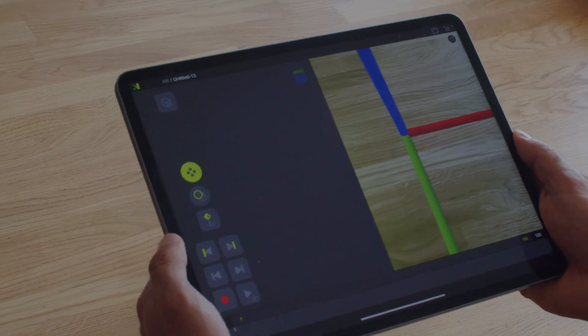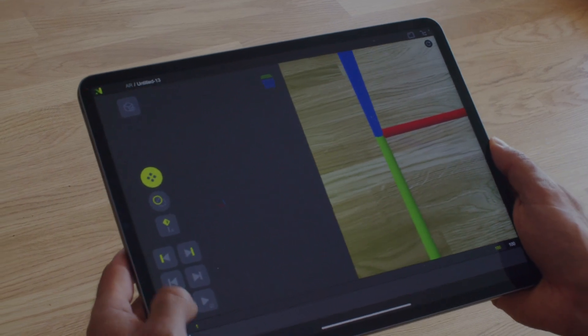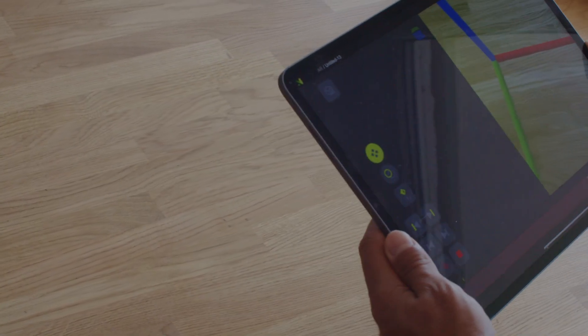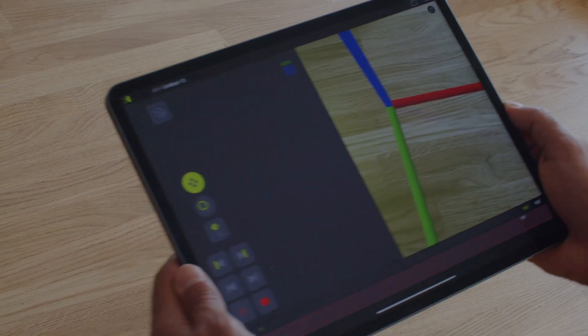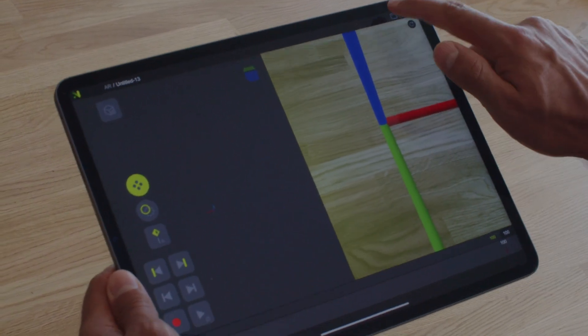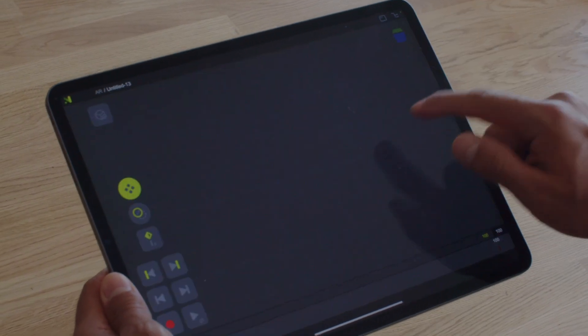Tap anywhere in the scene to place a coordinate point. Finally, hit Record to capture the camera movement. Once you're done, you can close the camera.